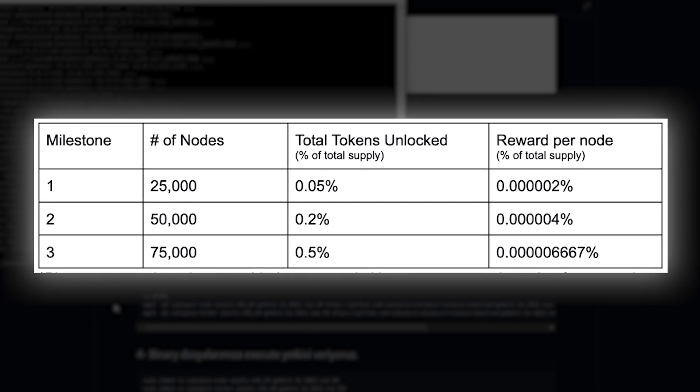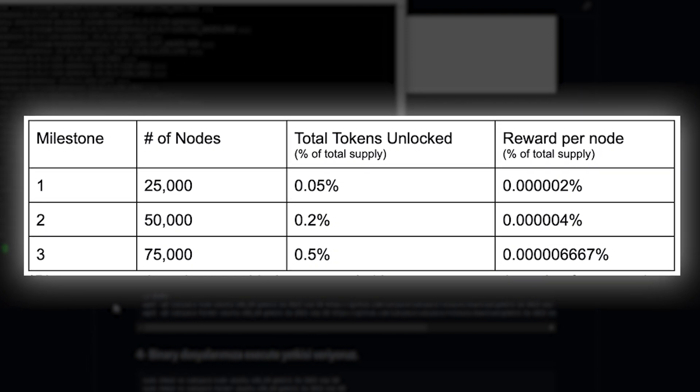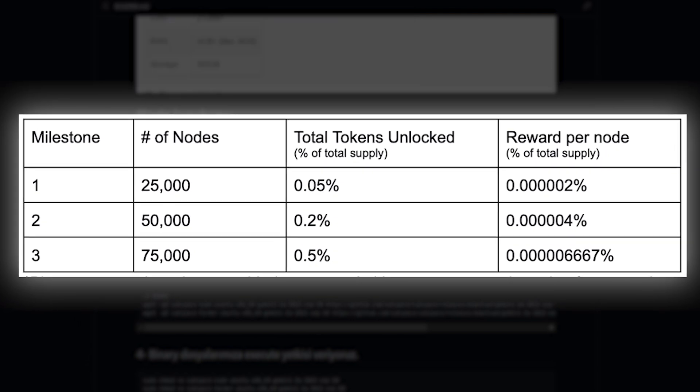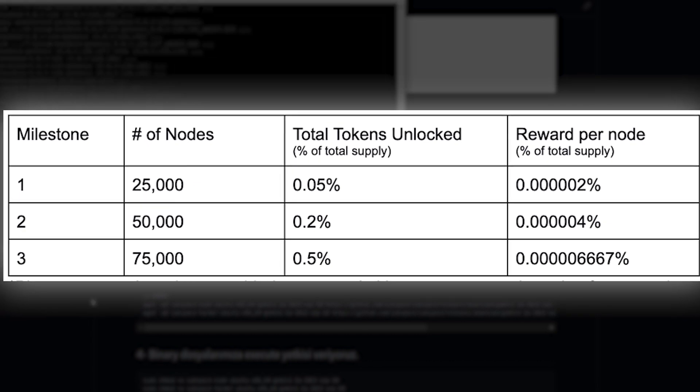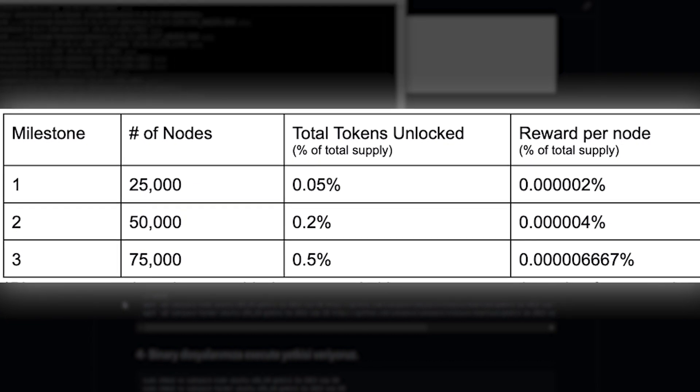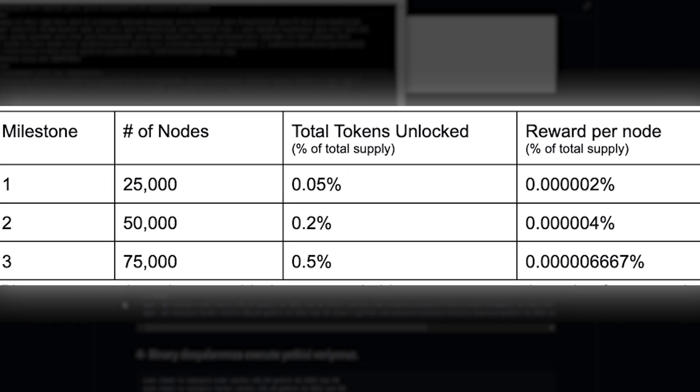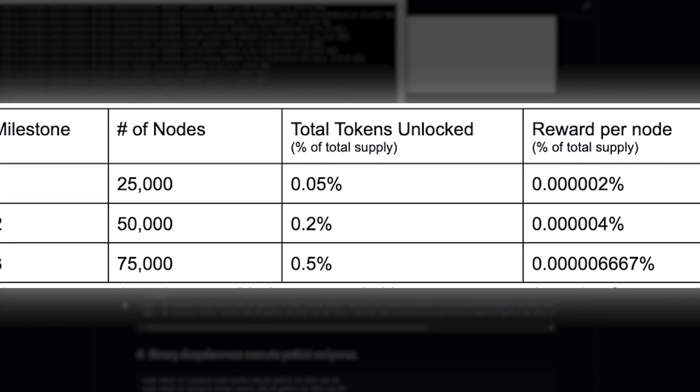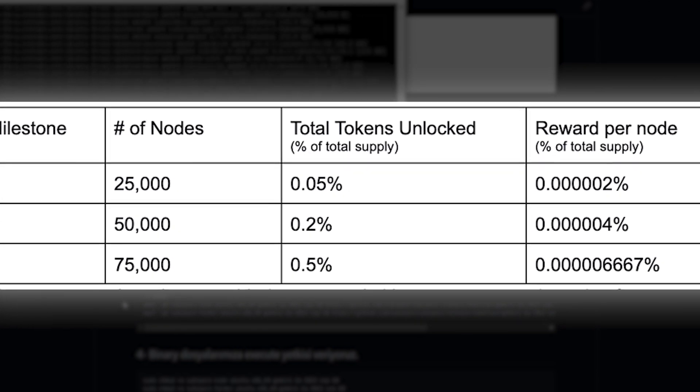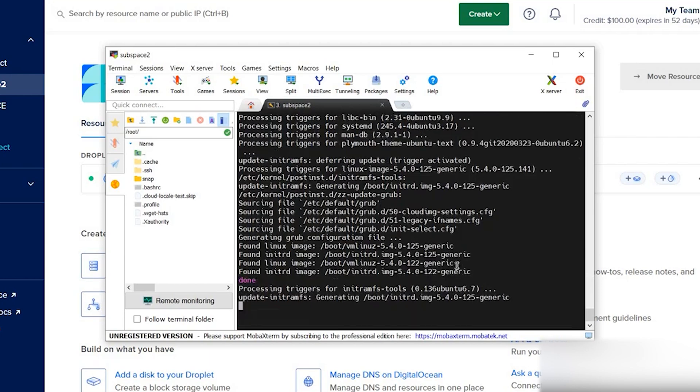...each granting a higher cumulative amount of tokens. If the third milestone is reached, the total reward for testnet participants will be 0.5 percent of the total token supply.